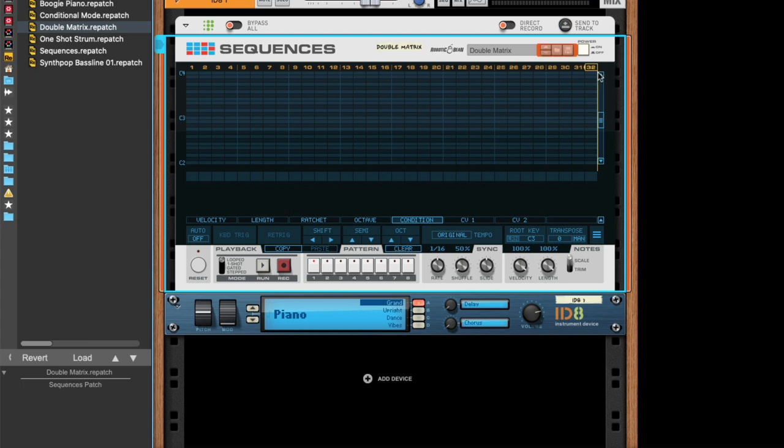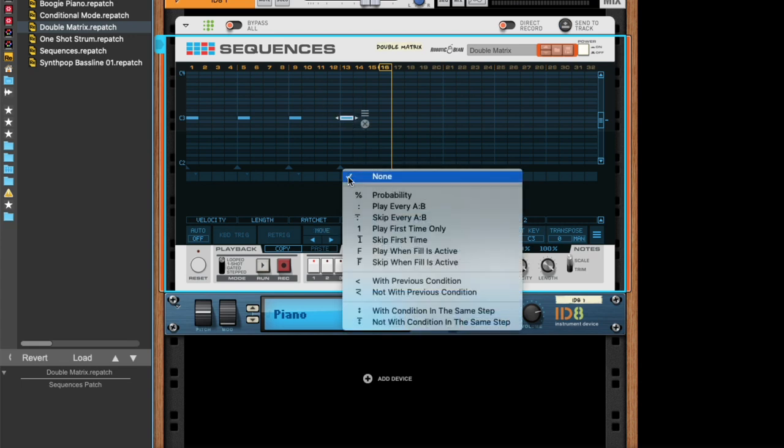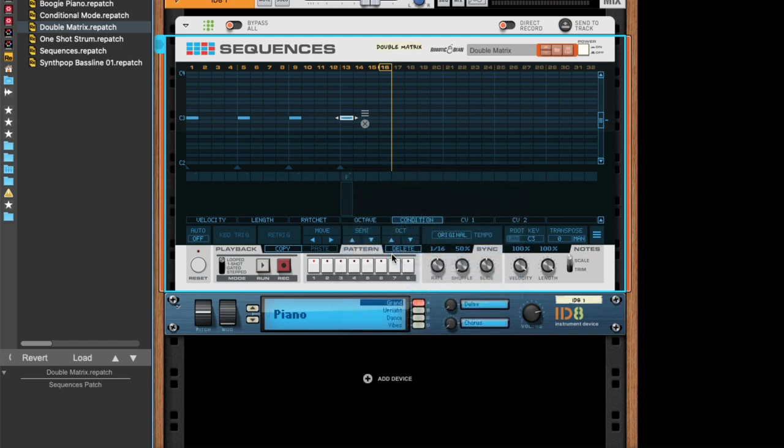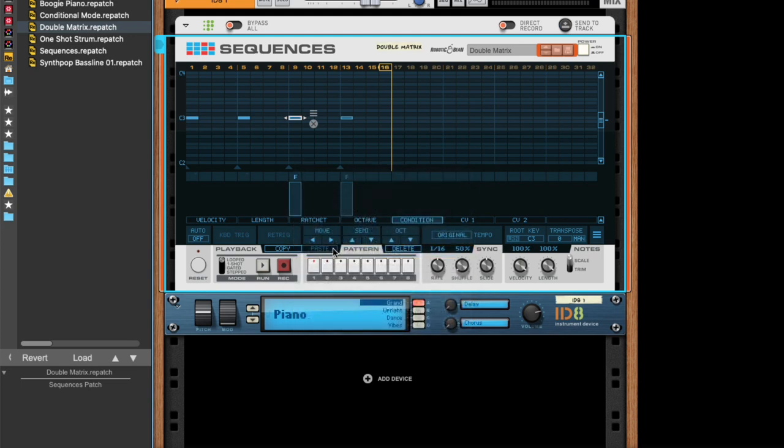Up next we have a condition called fill. And that is also a bit drum-like and sort of works like a drum fill. So let's take this note and say that this should only play when fill is active. And the same actually for this one.